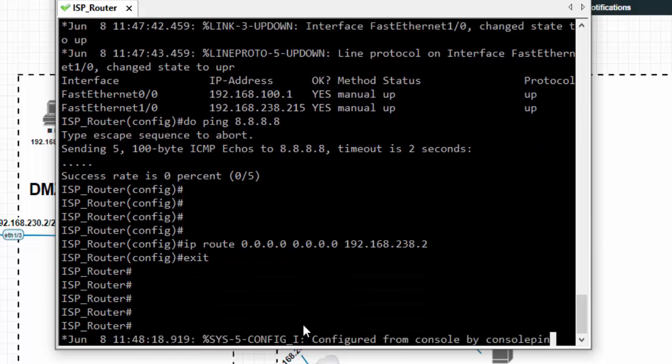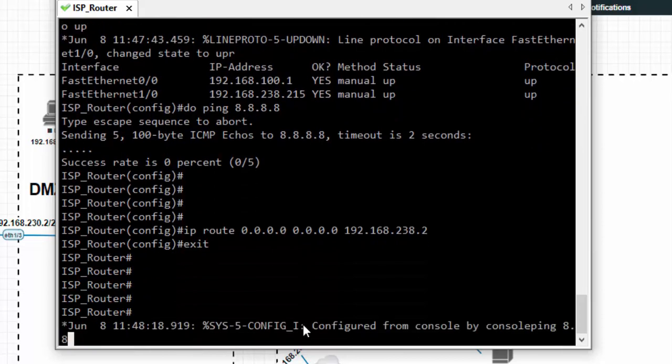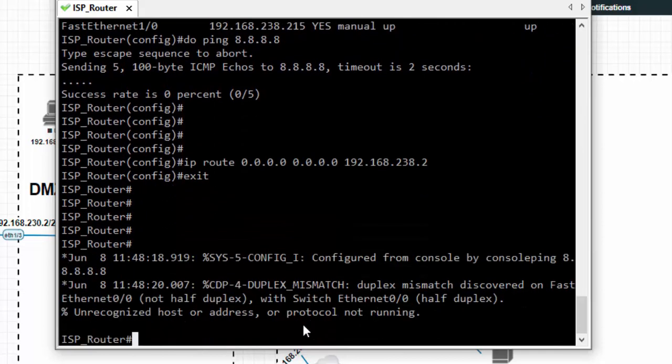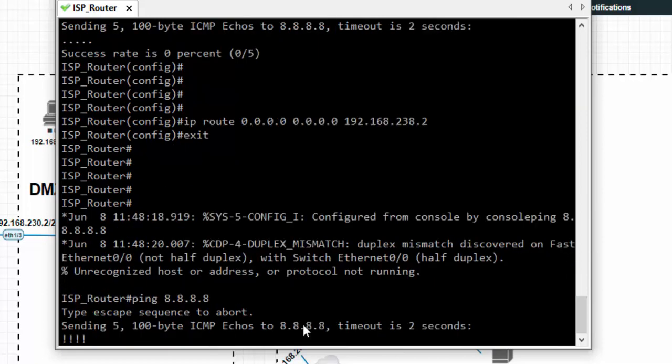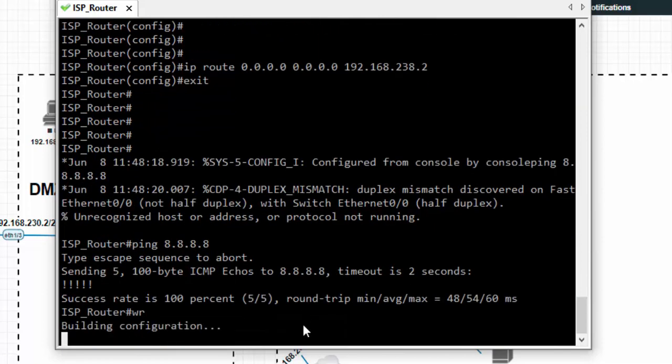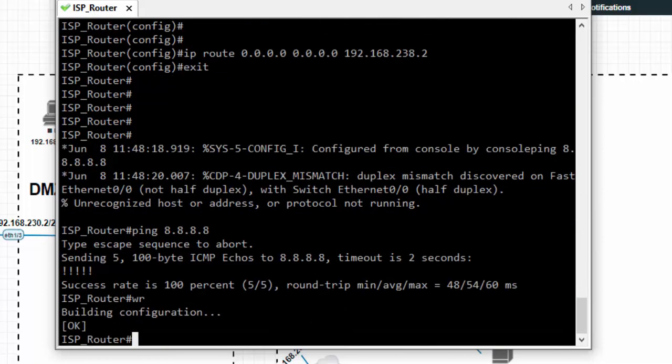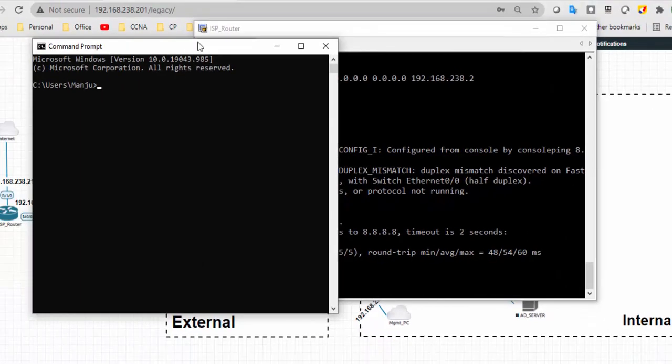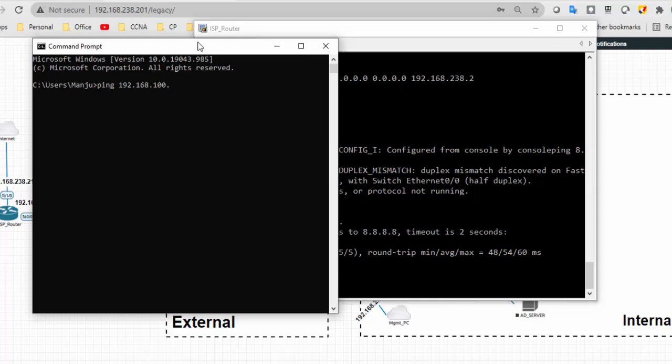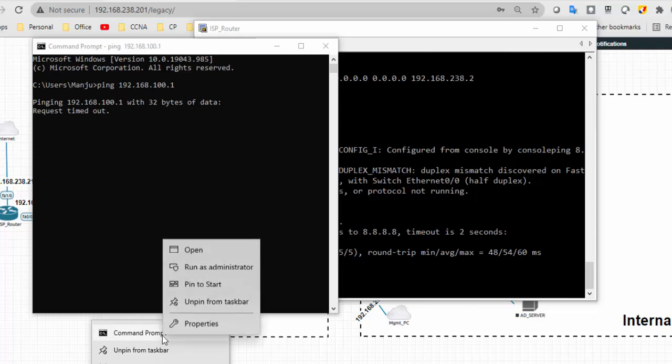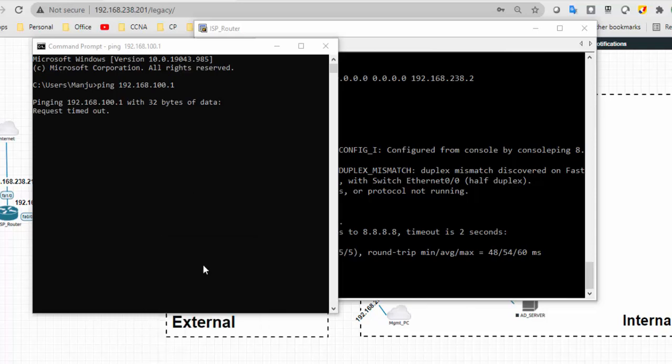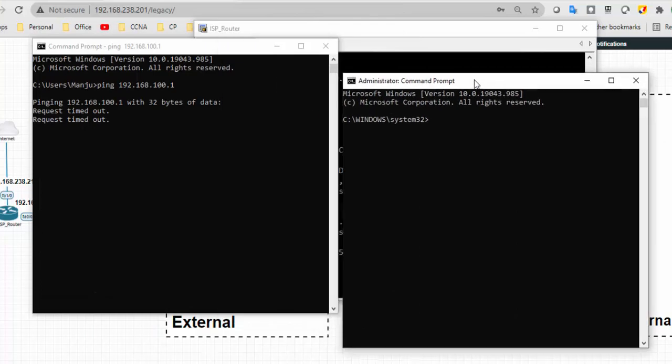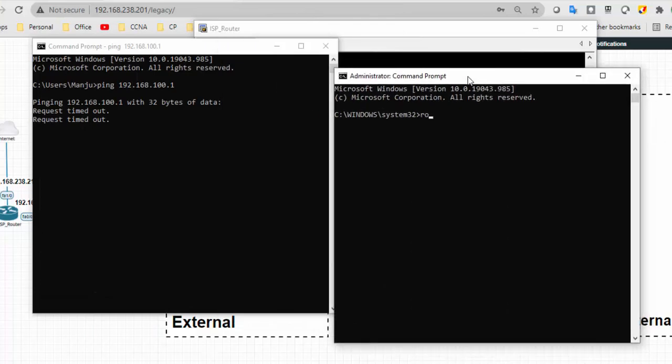IP route, any network, any network subnet mask, send it to 192.168.238.238 which is my next hop. Ping. Yeah it's reachable now. Configuration is done.